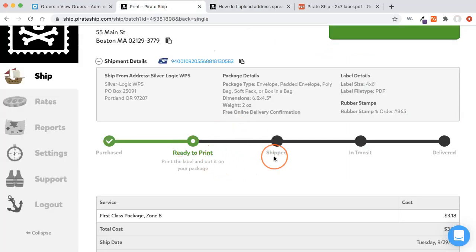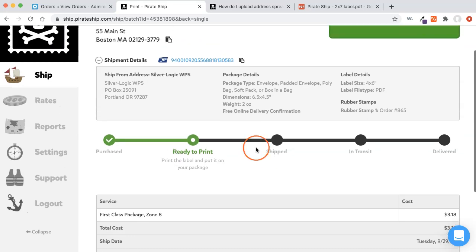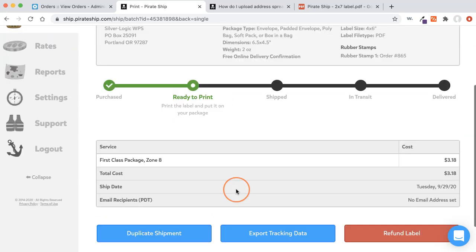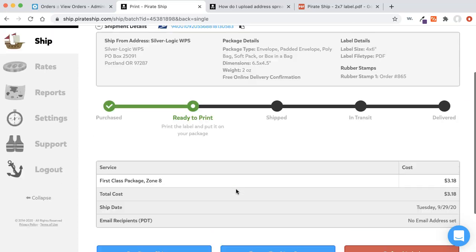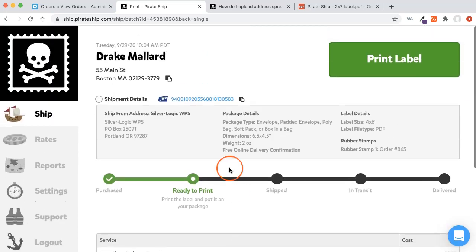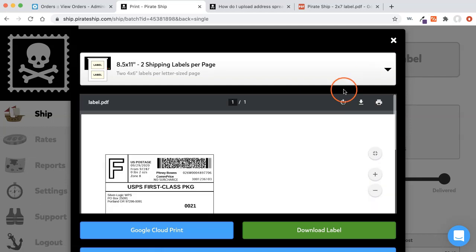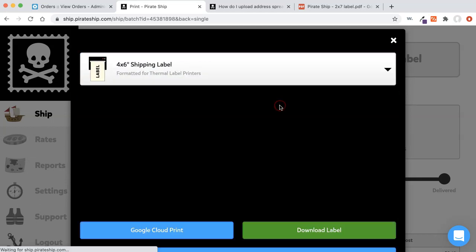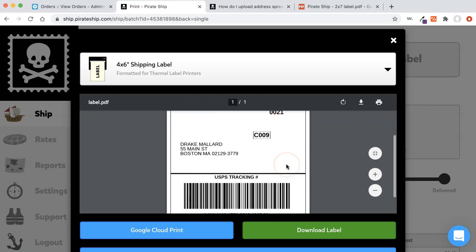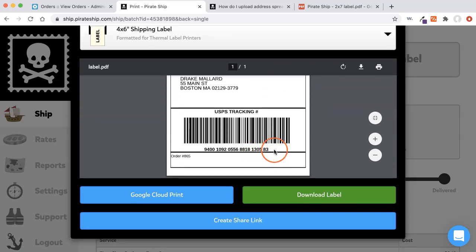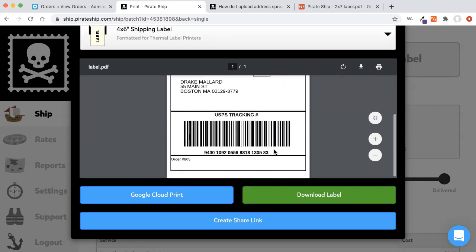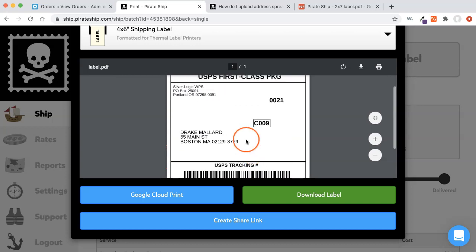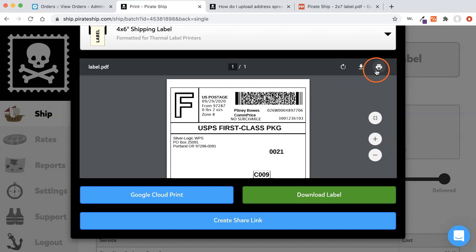It says ready to print. I have a label printer, a four by six label printer. So if I click, let's see, there should be, here we go, print label. I'm going to change it to the four by six label. So now it's showing me a PDF of my label here. And this is where the rubber stamp information shows up. And I would just go ahead and print this to my label printer.